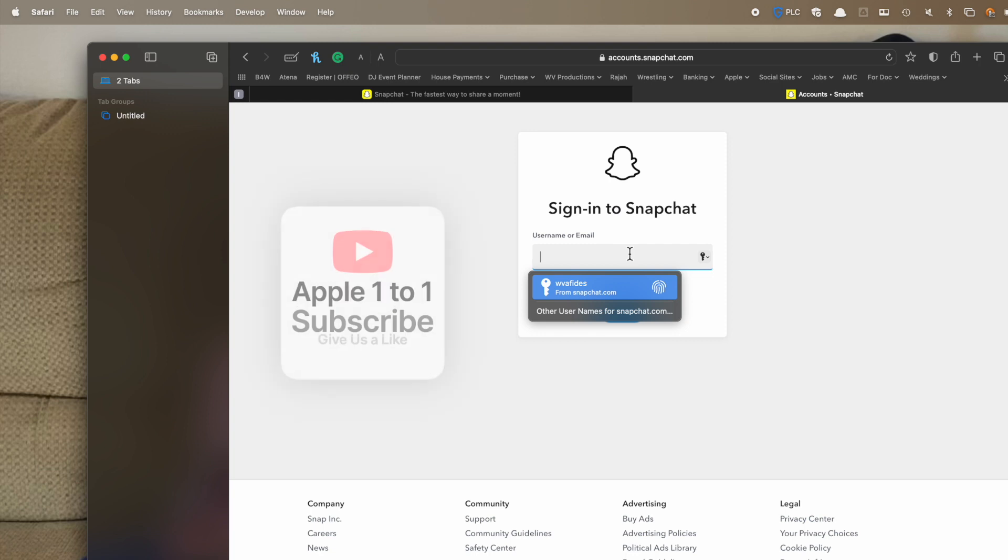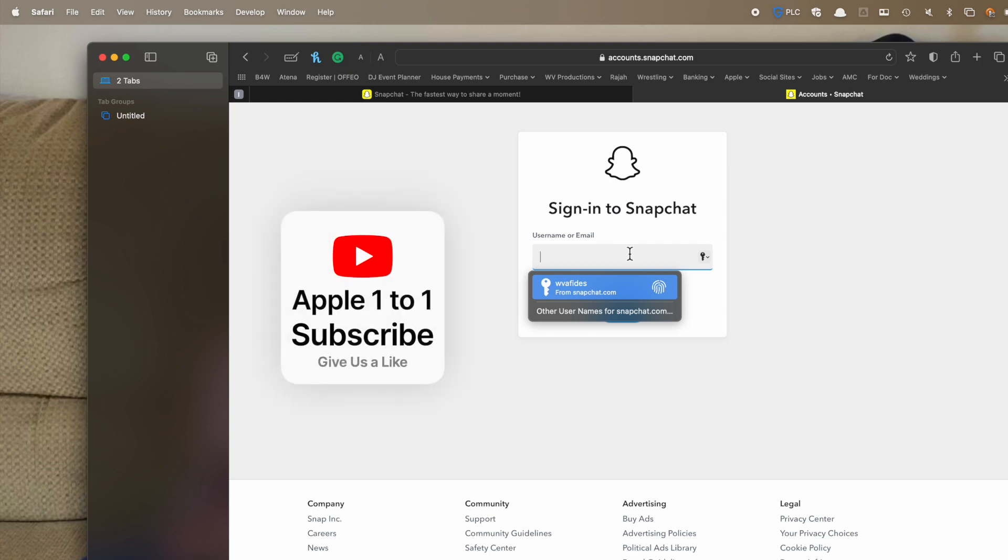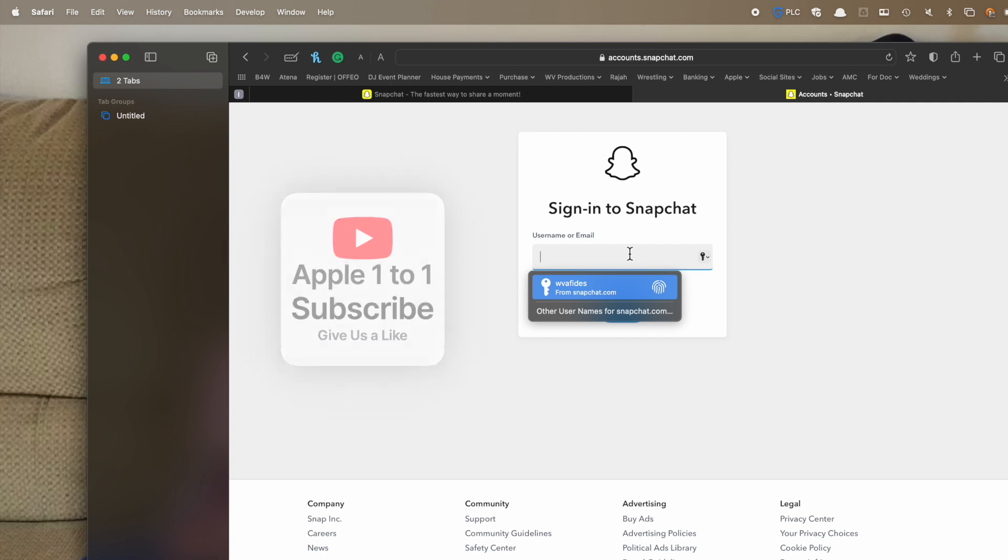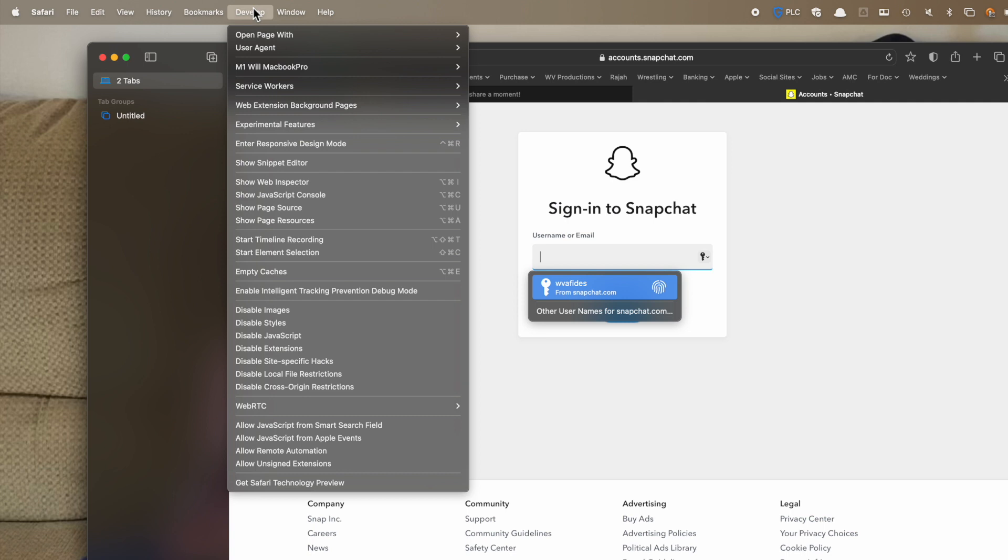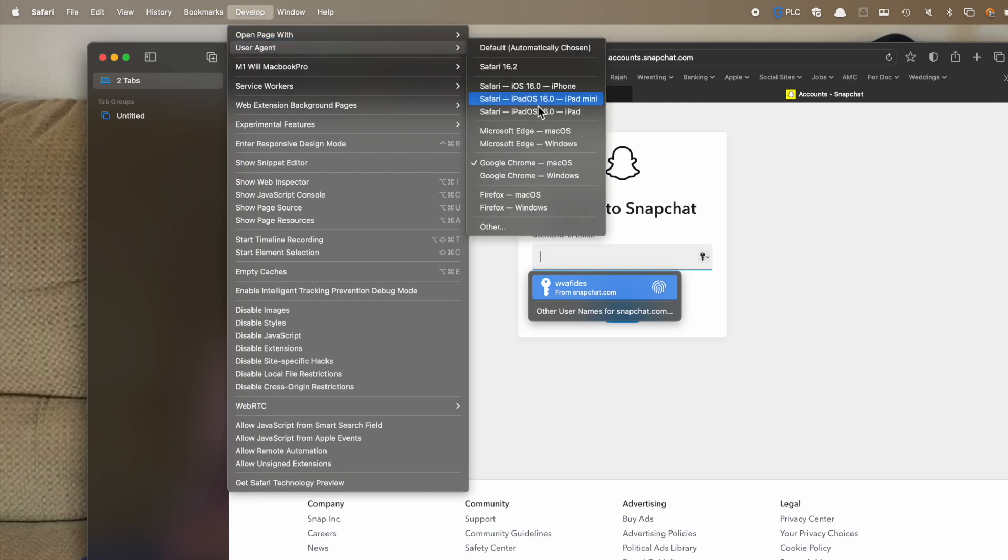So you can now use any sites that may not say you're allowed to do it or the browser is unsupported. And you can go up to develop. It'll be up here permanently. User agent. And you can change it to whatever version that you need to use.